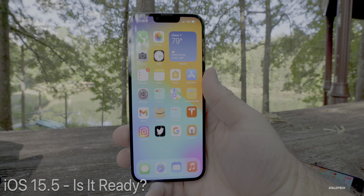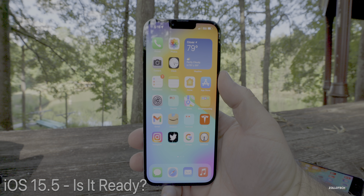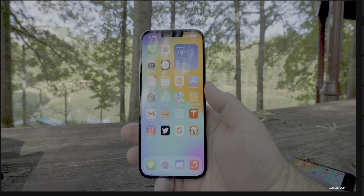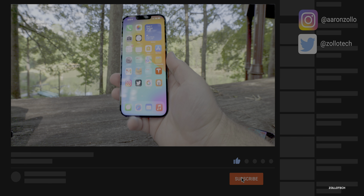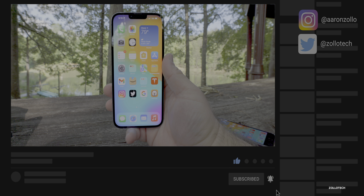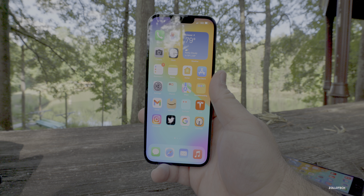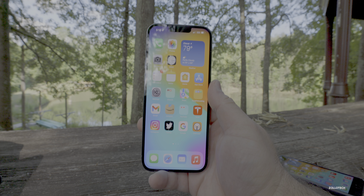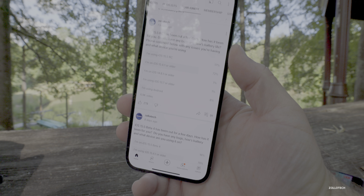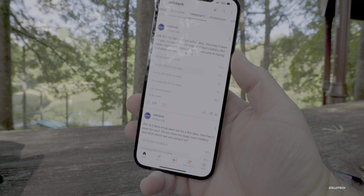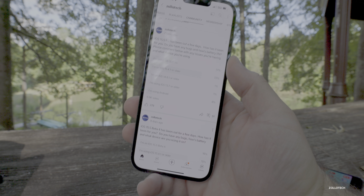Hi everyone, Aaron here for Zollotech. iOS 15.5 RC has been out for the past few days. I've been using it full-time on my iPhone 13 Pro Max and also my iPad Pro. I wanted to share the overall experience like I do every week on these weekly Apple iOS updates, and also share your opinion based off the YouTube community poll where at the time of this video there's almost 7,000 votes and almost 100 comments.